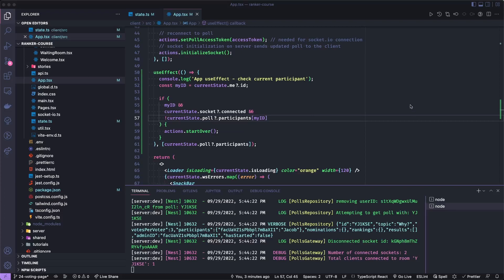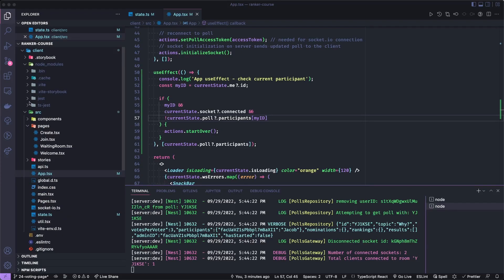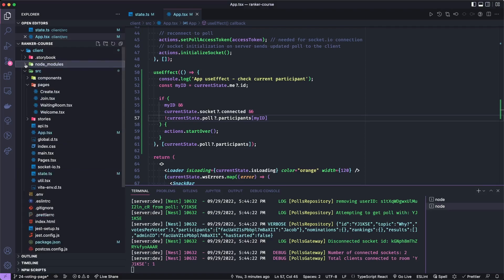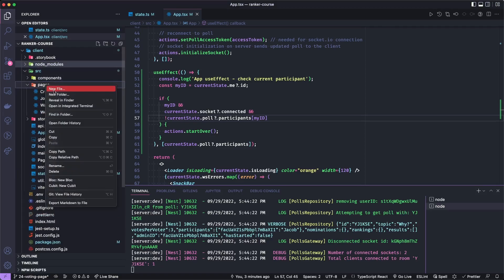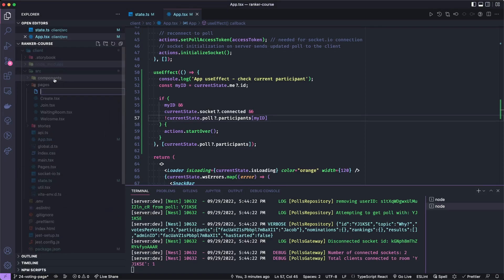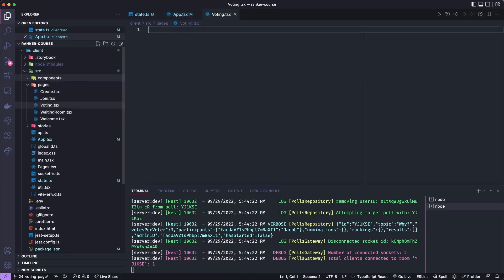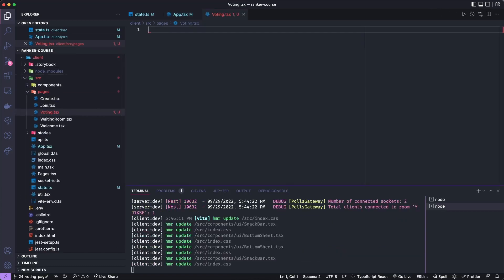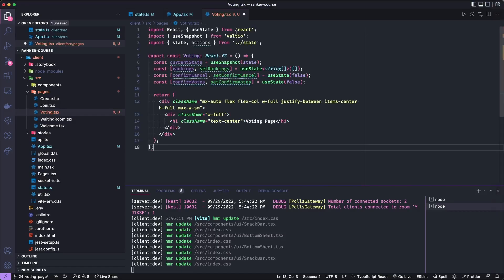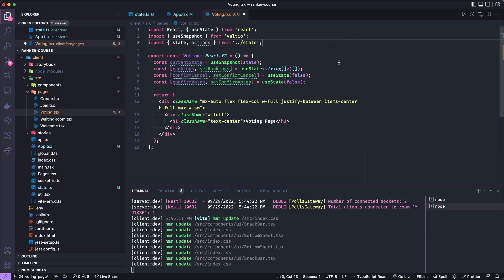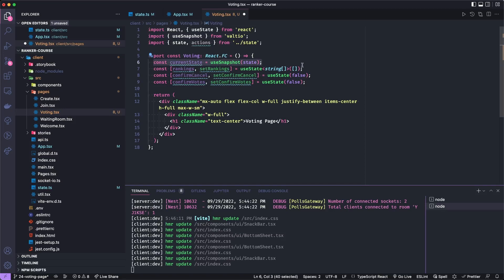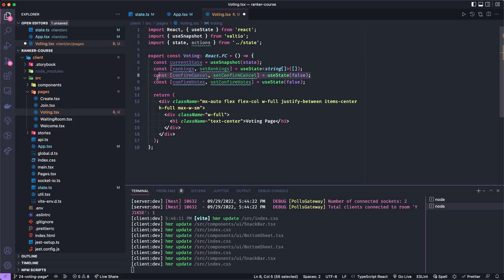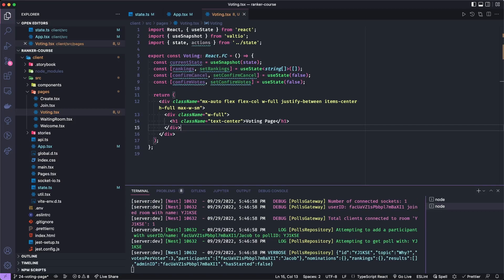It's now time to actually start building a new page. Let's add a new page which is going to be called voting. Once everyone has submitted their nominations and the admin clicks start, we'll send people to this page. Let's first add a bit of markup. We're going to use React and useState, we're going to bring in useSnapshot from Valtio, and get that current snapshot of the state. We're going to have some local state for the user to order their rankings of the nominations, then we're going to have a little confirmation dialogue to cancel the poll. And we'll have a little title called voting page.